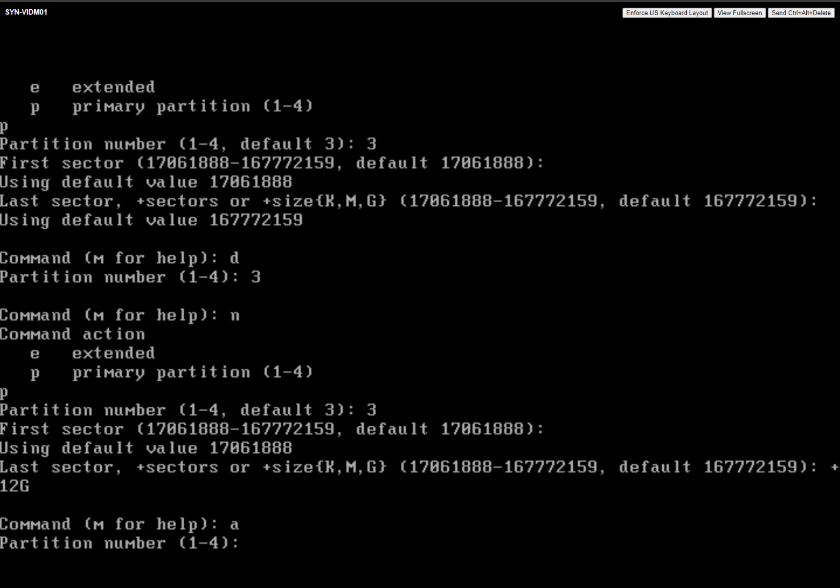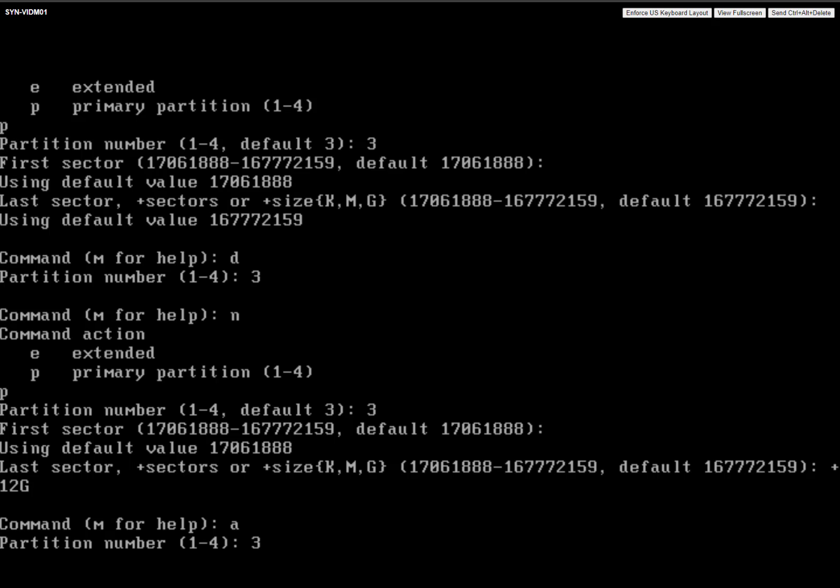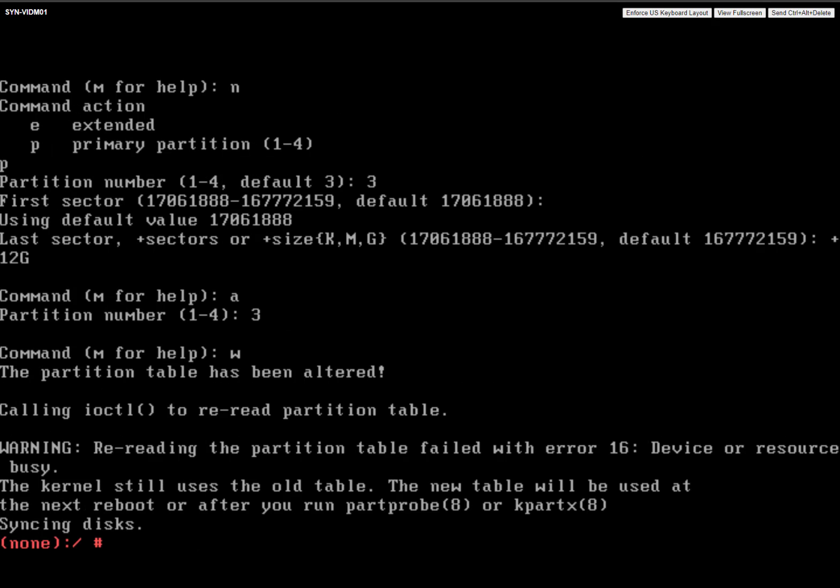And now you know that you're at a much better spot here. Now what you're going to do is press A and enter. Hit the partition number, and that actually makes it bootable. Now you're going to hit W to save. And now we're going to do a reboot.